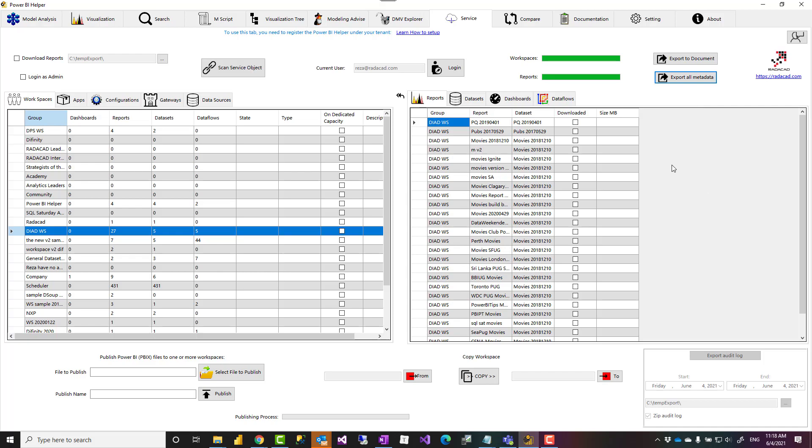Power BI Helper does a lot of other things. I have already some articles and videos about other things that it does, such as reducing the size of the model, documenting one single Power BI file, exporting the data of a table, things such as exporting the audit log and things like that. I strongly recommend you to go and check it out and see what other things this tool has. And if you have any feedback, let us know.